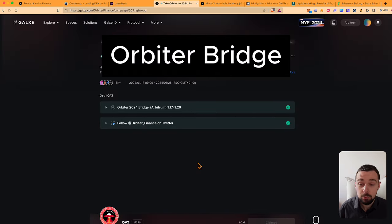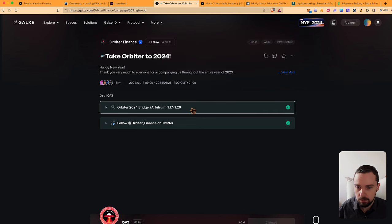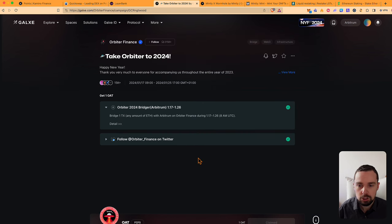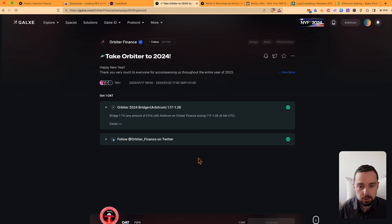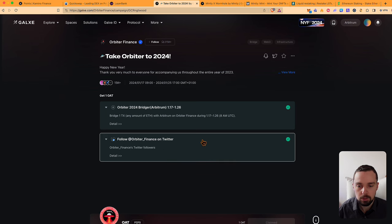Orbiter have approved their airdrop and on Galaxy there's a campaign at the moment where you just have to bridge with one transaction including Arbitrum, and you also have to follow them on Twitter.